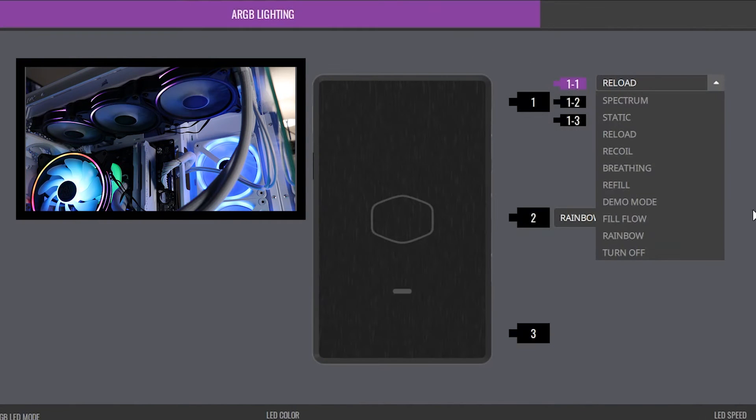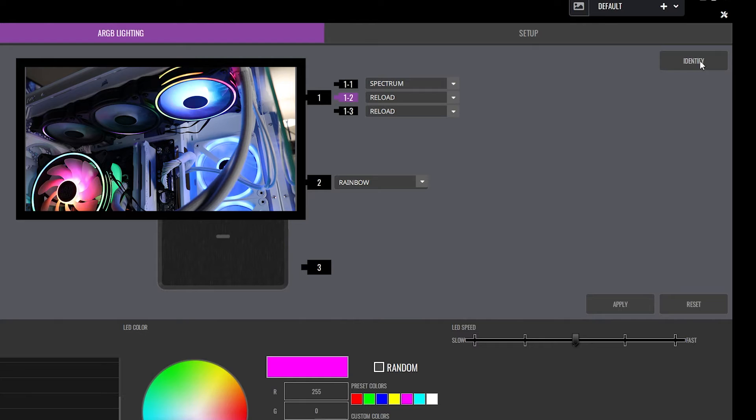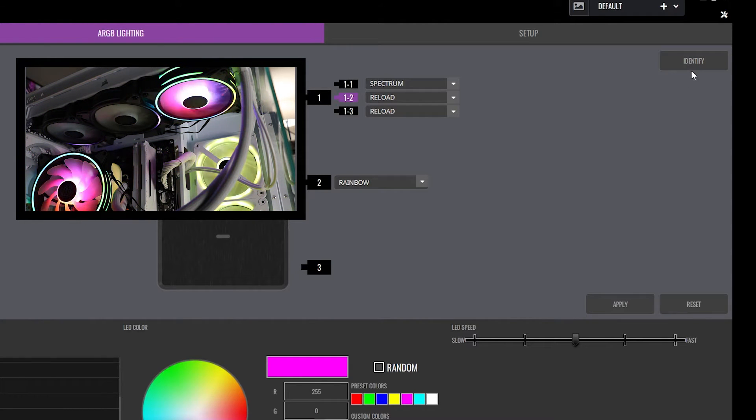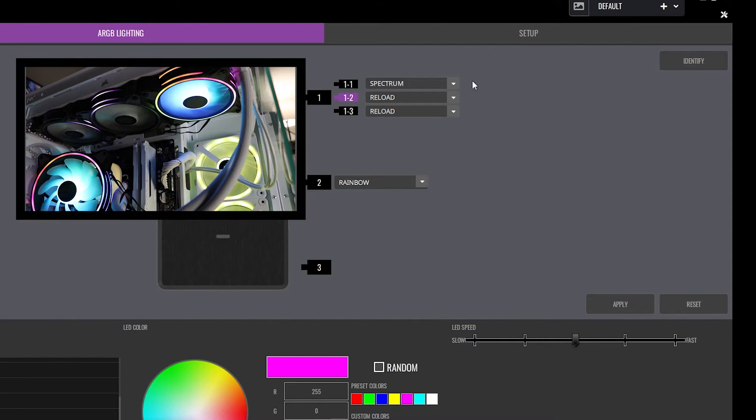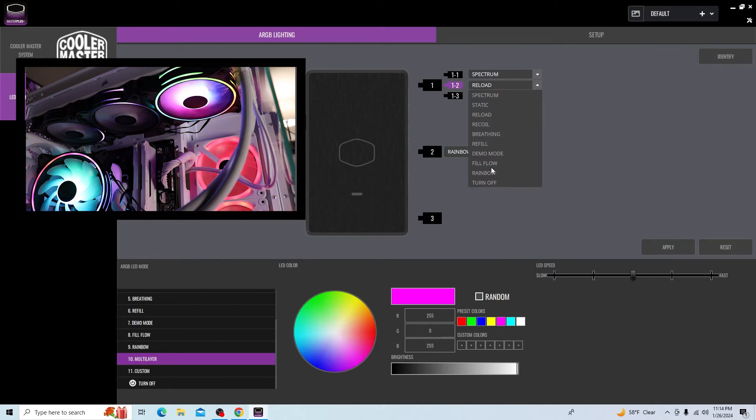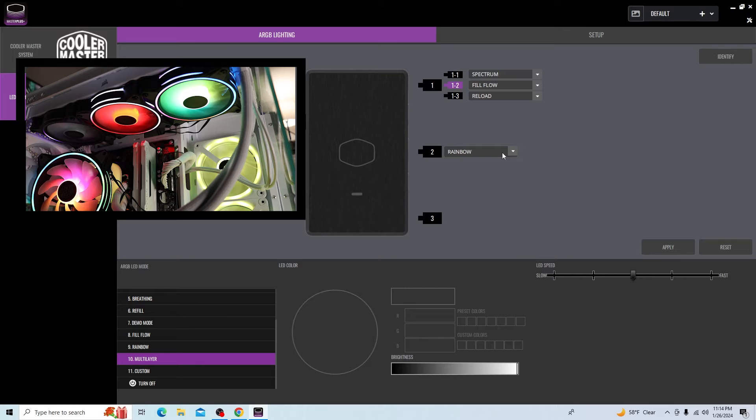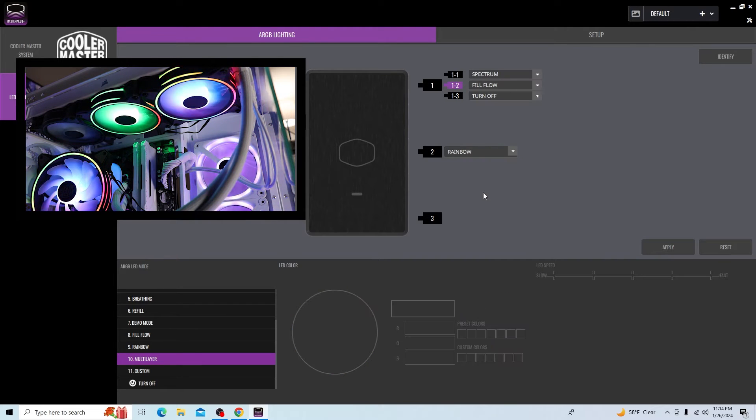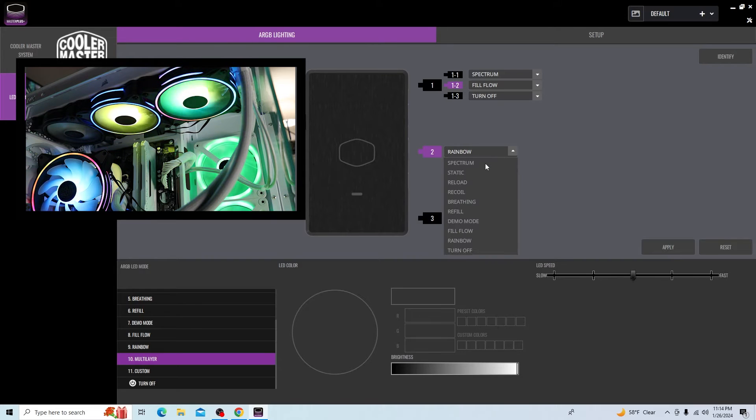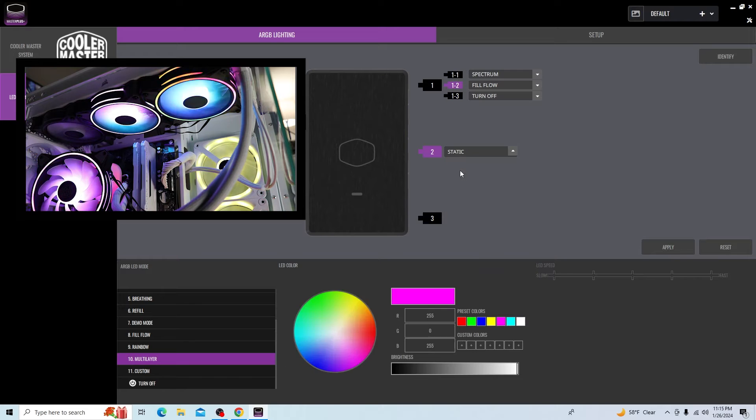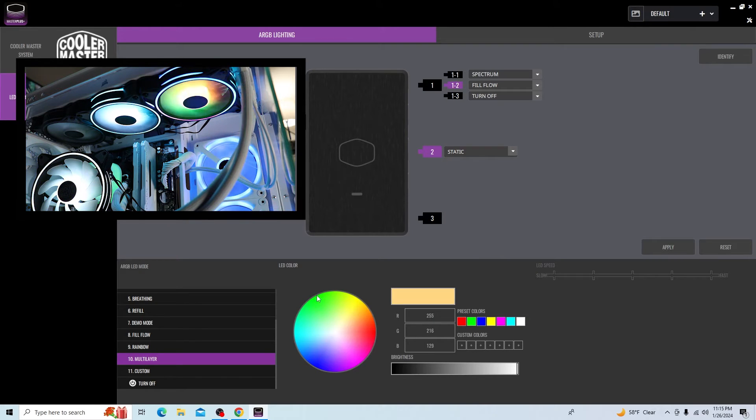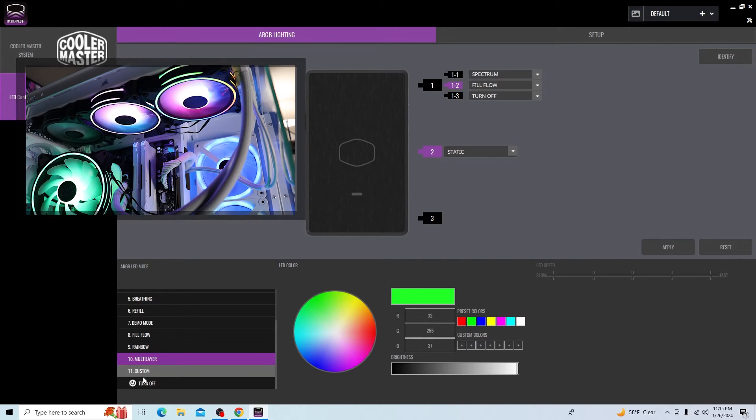Fan one over here, we can go over here and put that to spectrum. Fan number two. What I do like is there's an identify button up here. If you have a ton of fans on your system and you're not sure which one it is, you can click identify. That's a very cool feature. It will just blink that fan knowing that this is what it is. We can go ahead and change that to whatever we want. Fill flow. Number three, we can turn it off if we want. Then on port two, we have this 140 millimeter. Let's go ahead and put it on static and green.